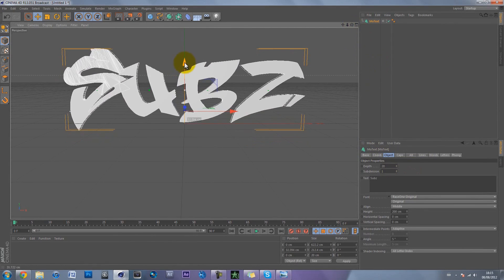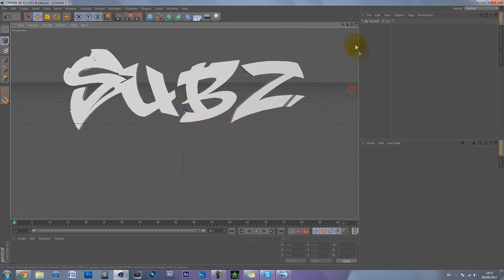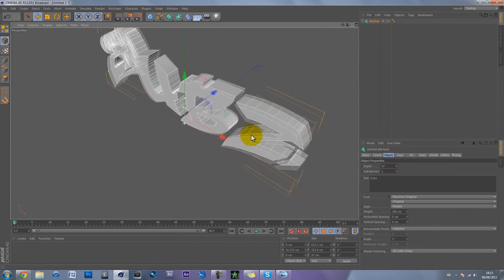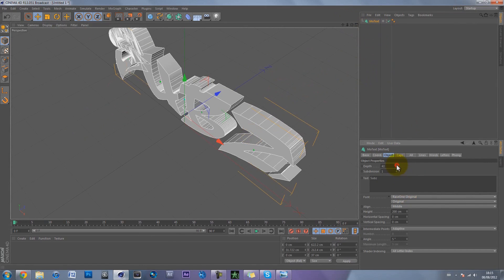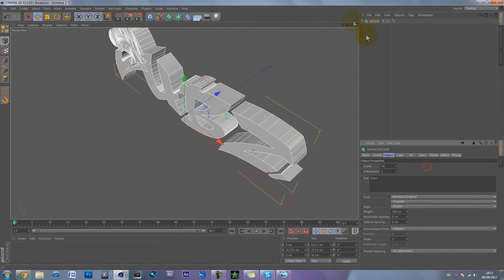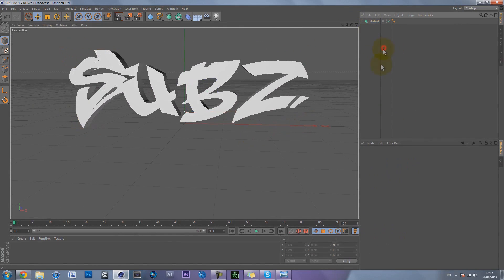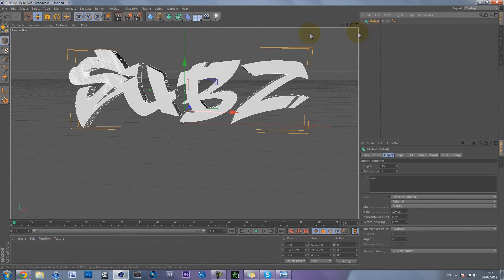It looks kind of cool - like 'subs' in pretty cool graffiti text. Lift it up slightly and set the depth to a good looking value. Move across to see the depth and I'll put it on about 45. Move back to the front view. Make sure you have your text how you want it right now because after the next step you won't be able to change it easily.